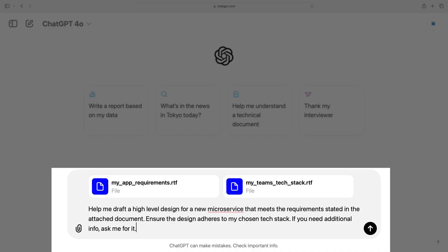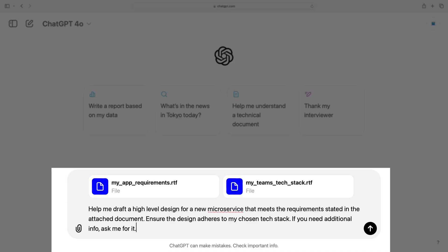For example, here I want ChatGPT to help me create a high-level design for a new microservice I need to implement. Maybe I have a requirements document and also a document that describes my team's tech stack. I can provide both docs to ChatGPT along with my prompt to provide the context it needs. I can also direct ChatGPT to ask me to provide any additional information. When using chatbots, we typically have to gather the needed context and manually provide it.